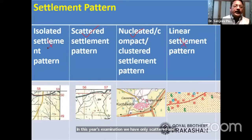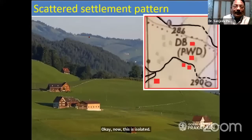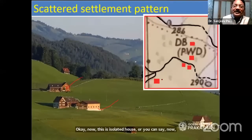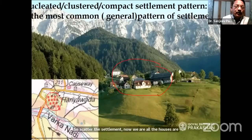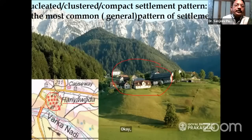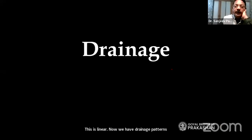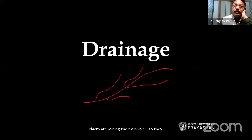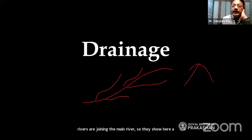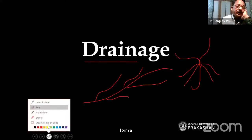In 2023 examinations, only scattered and nucleated settlement patterns are required — linear and isolated are not included. Drainage means the pattern formed by a river and its tributaries. Drainage patterns include dendritic — which looks like roots of a plant — and trellised — where smaller streams join the main stream at roughly right angles. There is also a radial drainage pattern where rivers flow outward from a central hill in all directions.